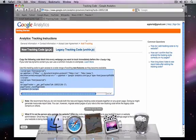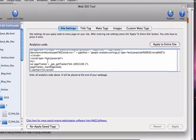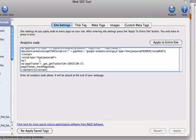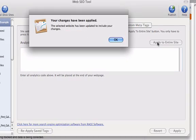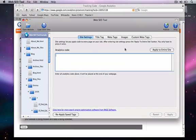Back in iWeb SEO tool, once again, I simply paste the copied code and click on the Apply to Entire Site button. And that's how easy it is to add StatCounter.com or Google Analytics to your website using this tool.